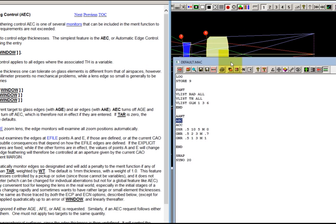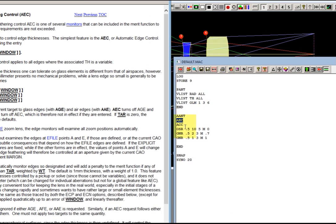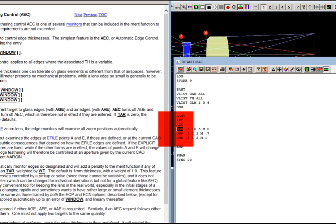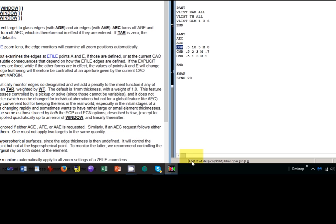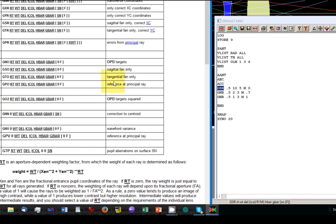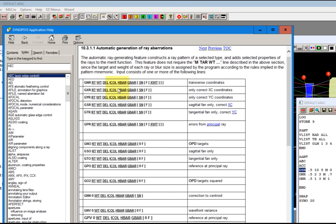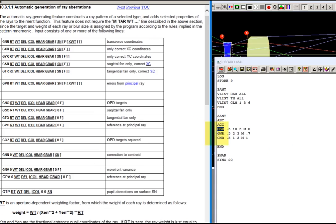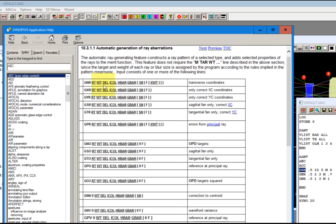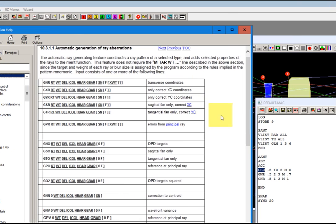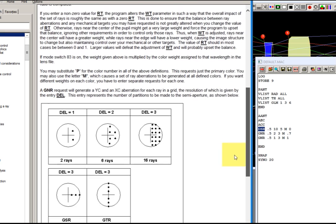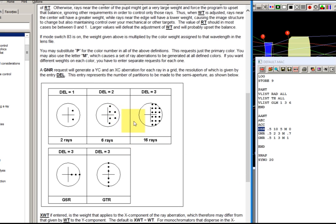And the macro also had an ACC, which is automatic center thickness control so lenses don't get too thick. And now we have a GSR. Let's see what that is. I'll select that. And down here it says the format for that command. Let's hit the F2. And now we have automatic generation of ray aberrations. GSR is right here. And this generates a sagittal fan of rays, corrects the XC, that's the X coordinate with respect to the chief ray. And there's also some GNRs in here. And that generates a grid of rays and corrects the transverse both X and Y coordinates. I'm going to scroll this down and you can see what these ray patterns look like.